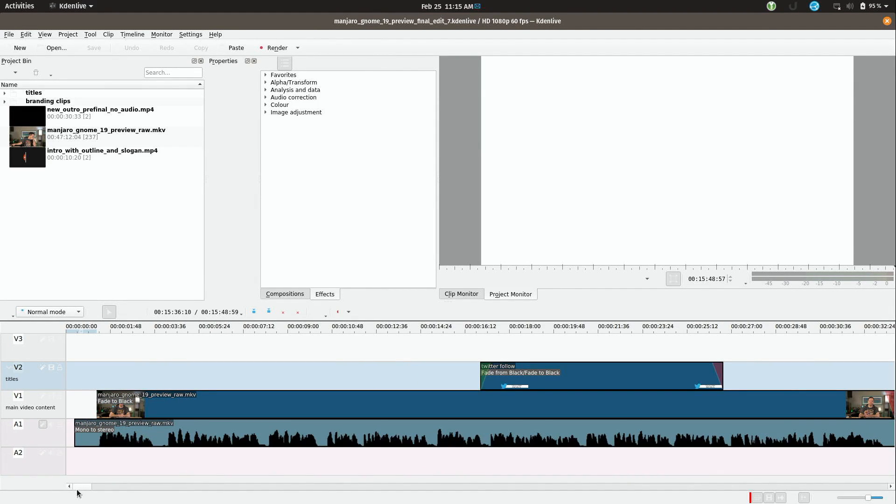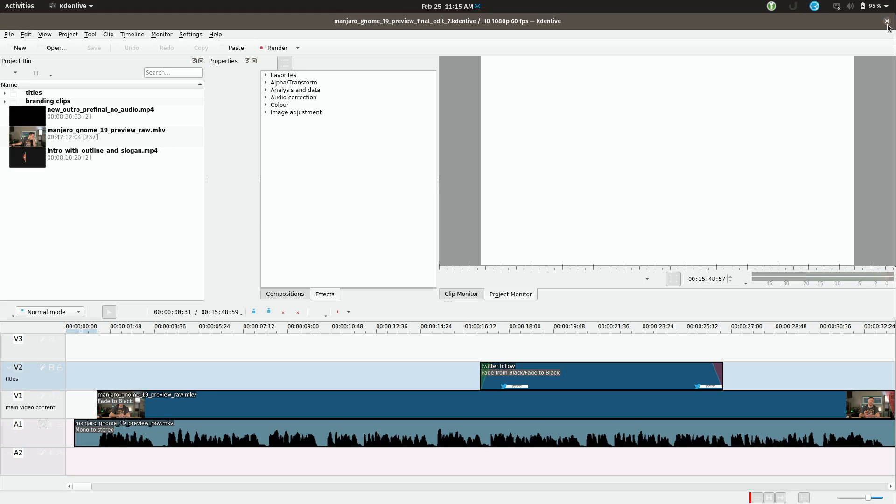Now this is a fun one. This is a look at Manjaro 19. It's going to be awesome. So let's go ahead and get it rendered. Now you might think that I'll click on the render button right here but that's actually not what I'm going to do. I'm going to close it instead.